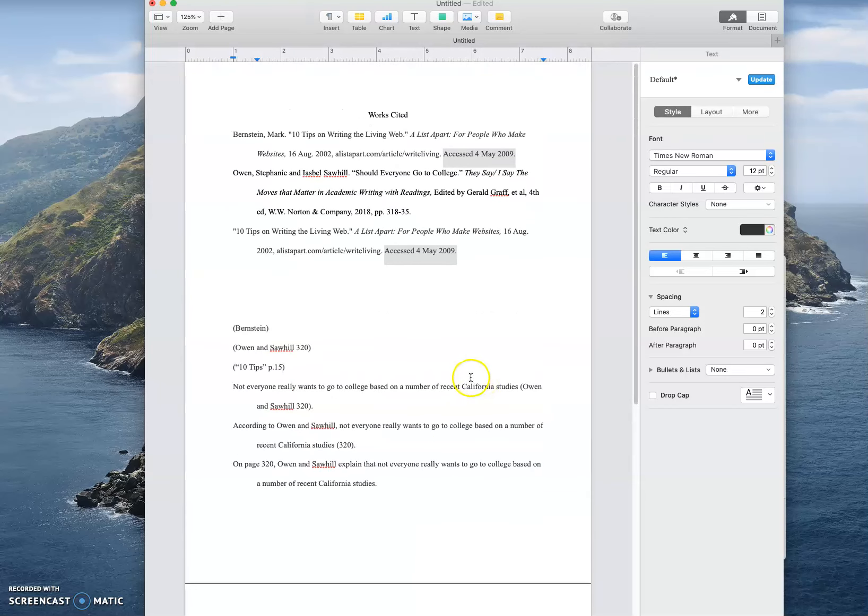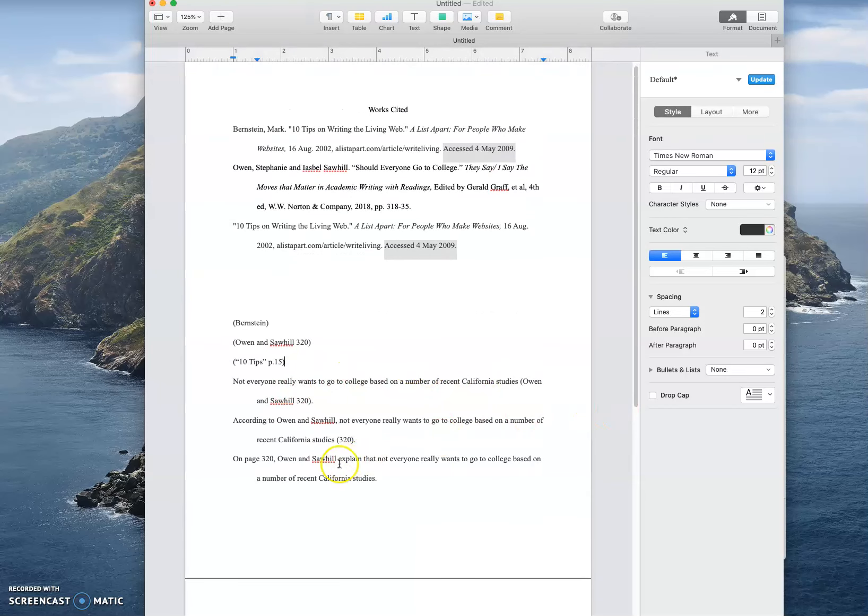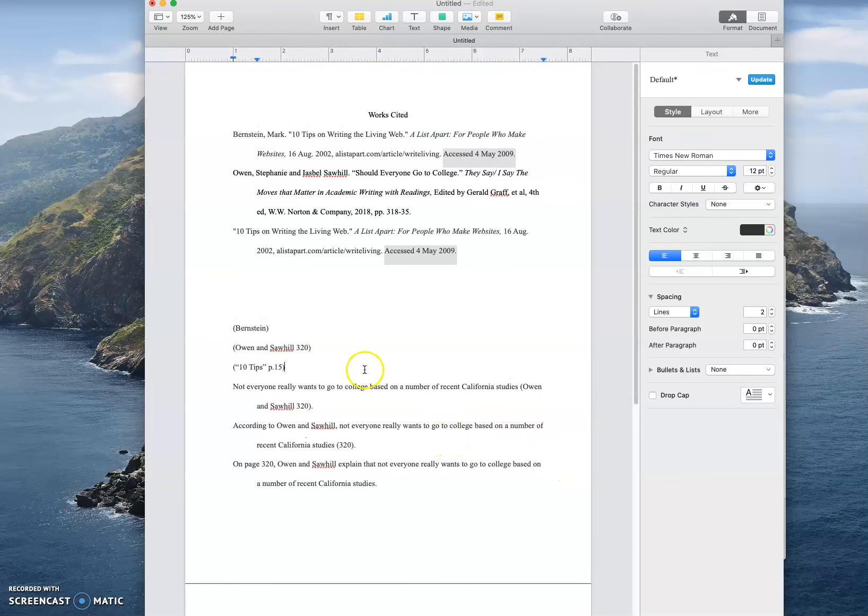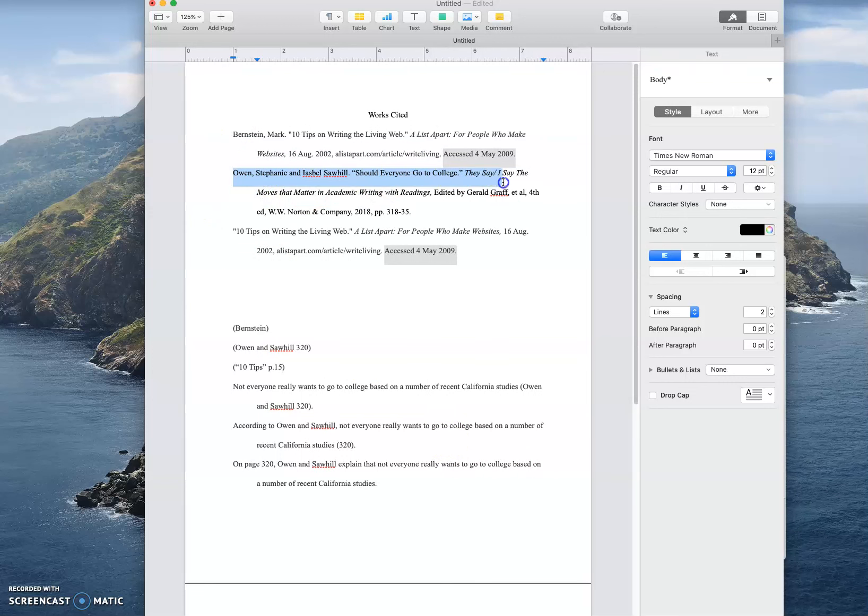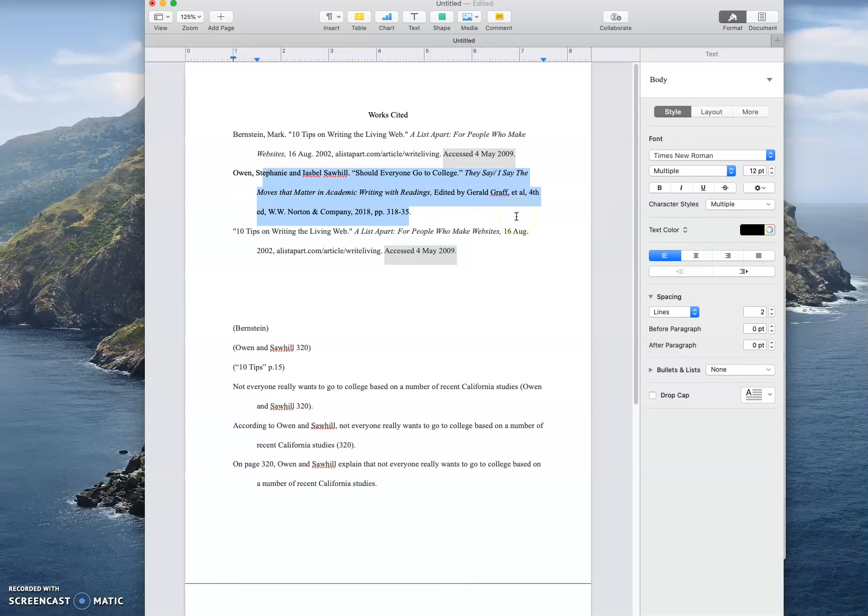And then reading the sentence I know like hey I want to know more about these Owen and Sawhill people, and then I can go to your works cited and I can find them because they're alphabetized, and I can say okay that's the book, that's the place I need to go if I want to read this article in its entirety for myself. If you have any questions you know what to do.